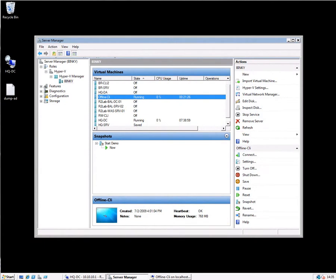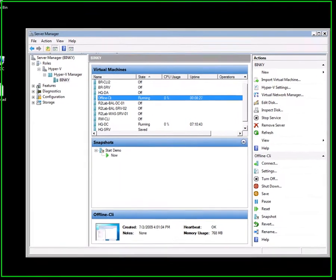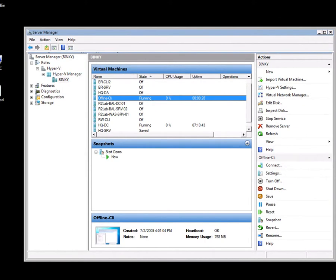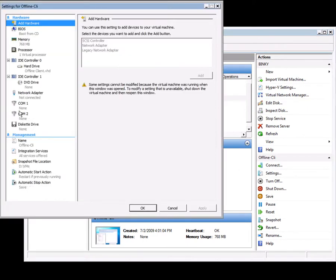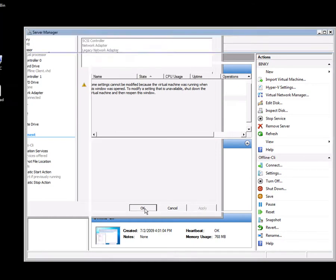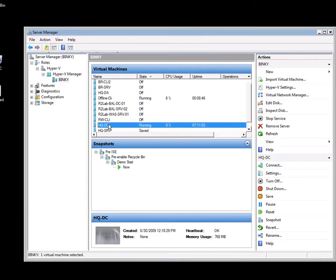To show you how offline domain join works, I need two machines, so I'm running two virtual machines in Hyper-V. I've got the machine I want to join to the domain, this offline client machine here. If I look at its settings, it's got no networking at all, so it cannot see anything. Then I have my domain controller.